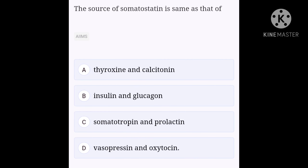The source of somatostatin is same as that of: option A, thyroxin and calcitonin; option B, insulin and glucagon; option C, somatotrophin and prolactin; option D, vasopressin and oxytocin.